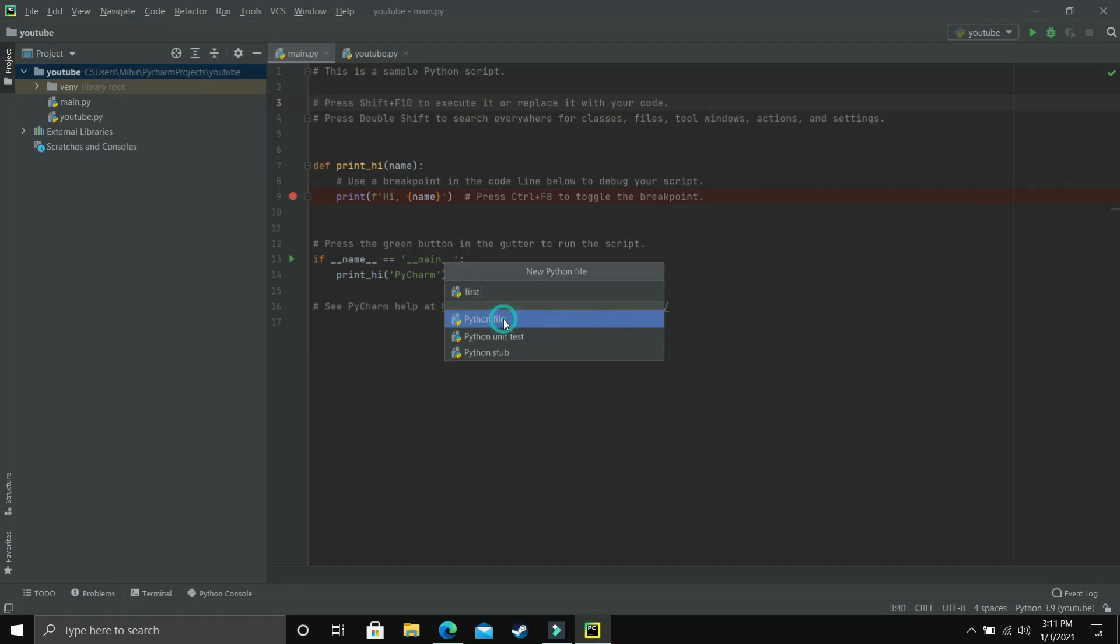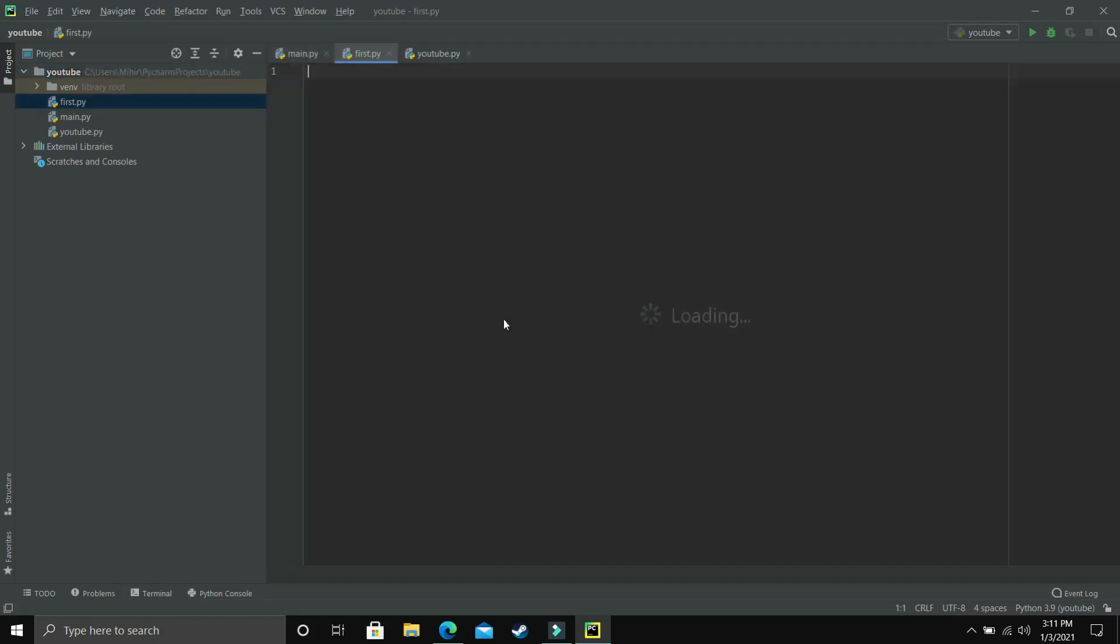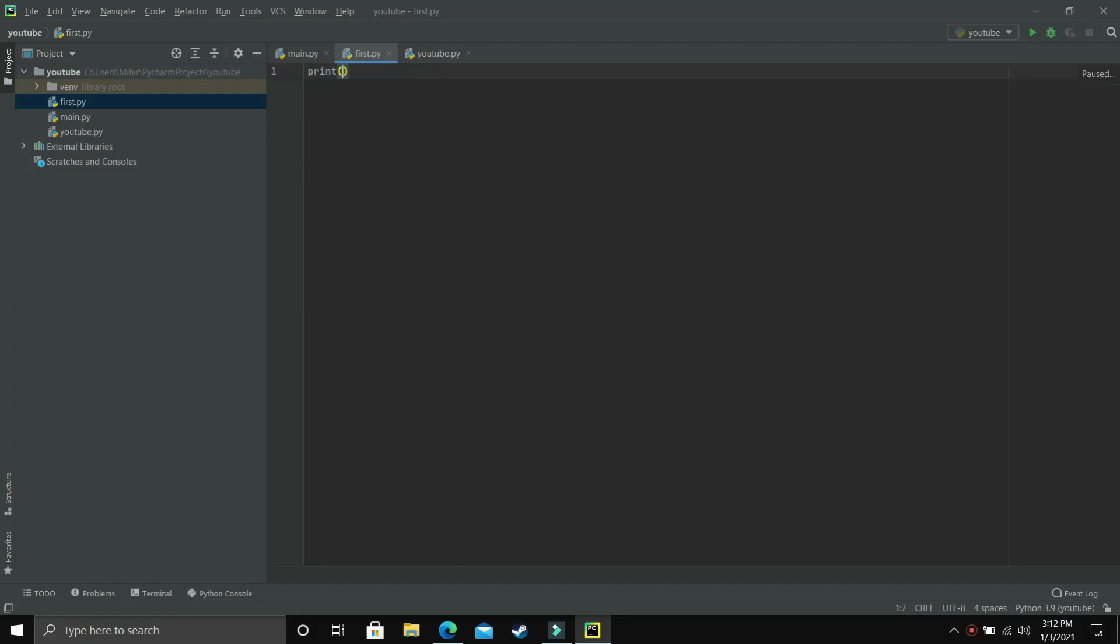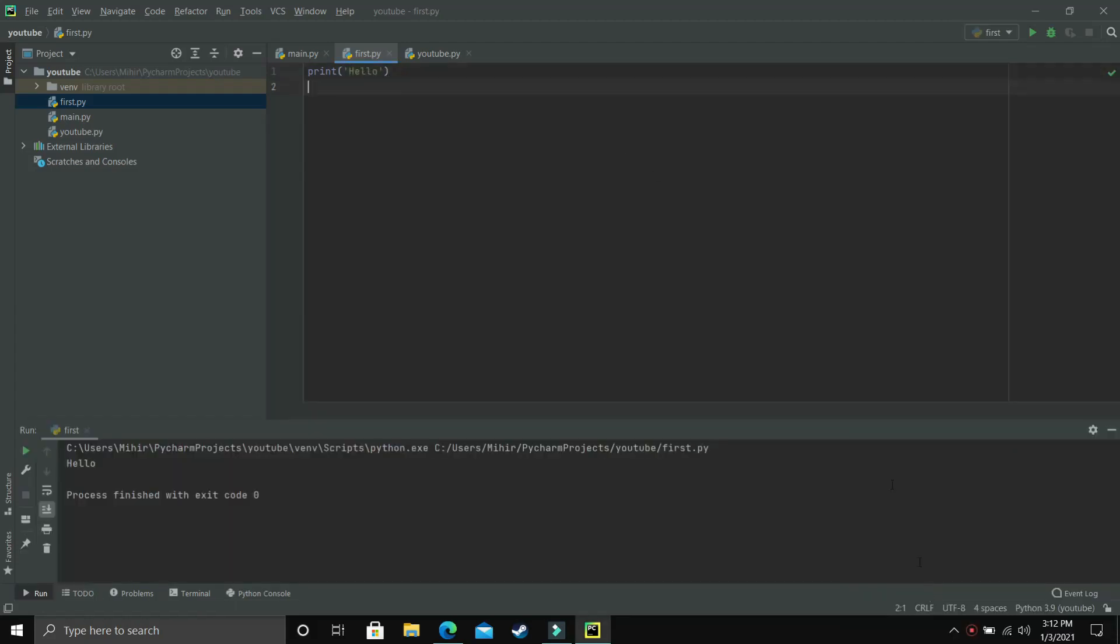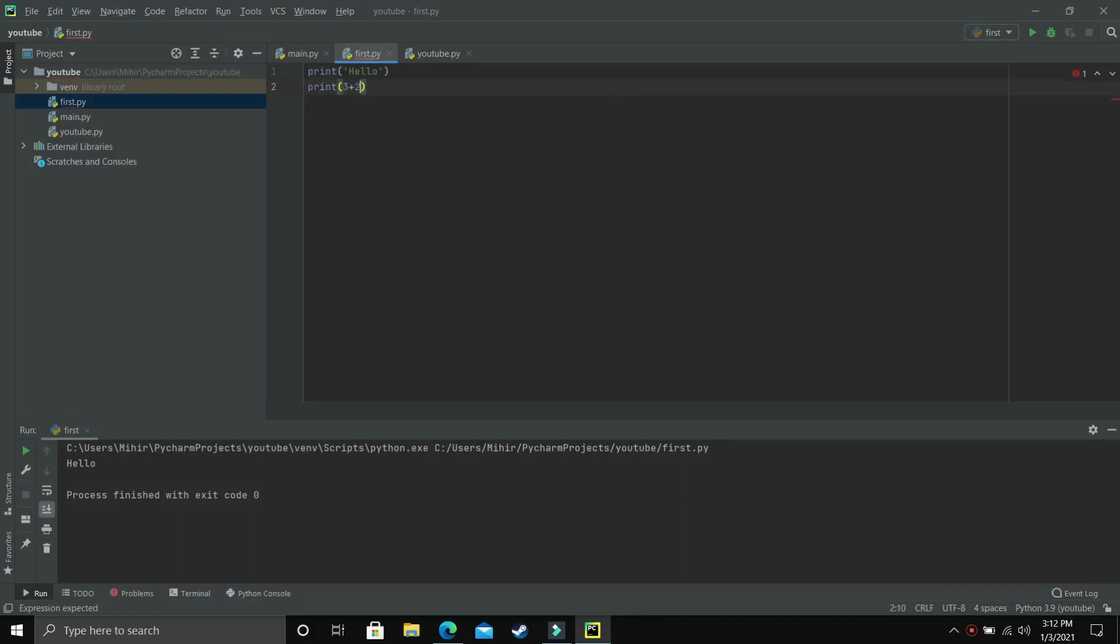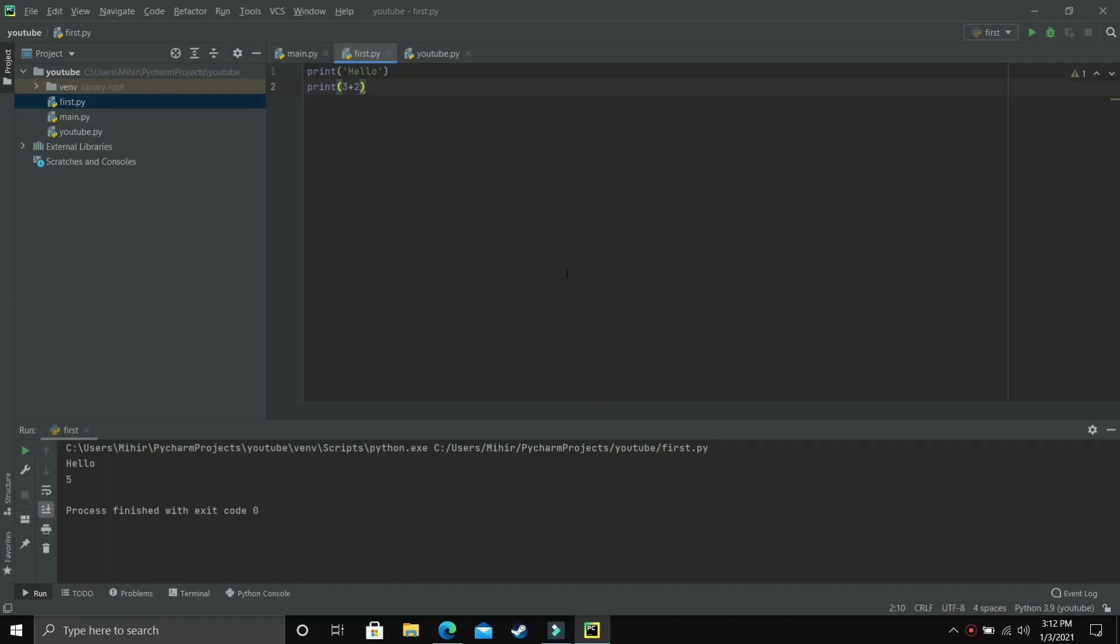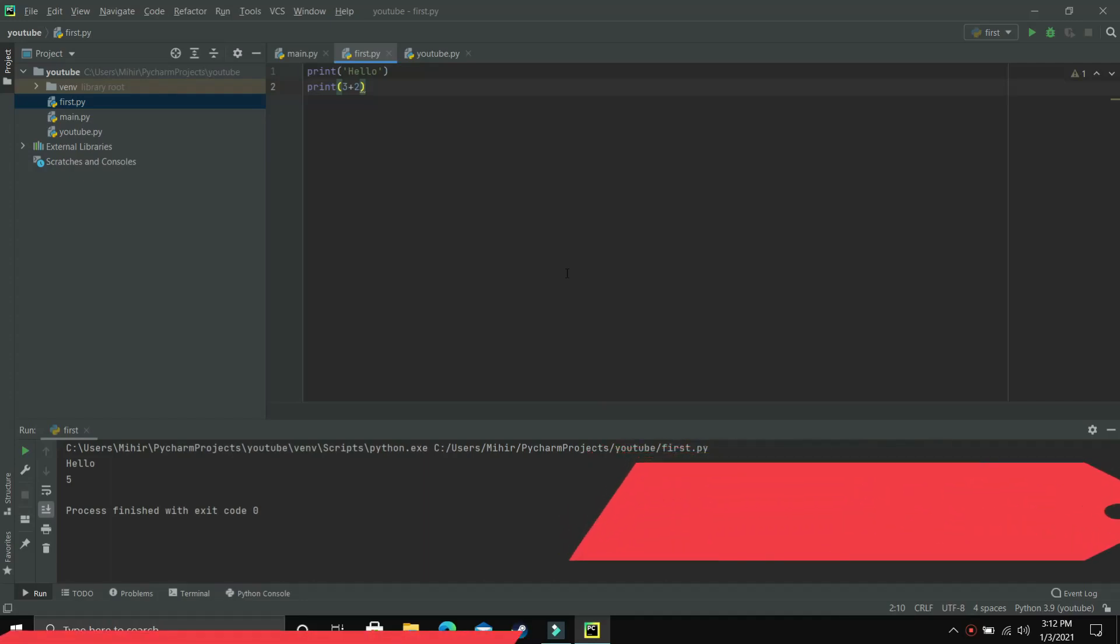Press enter and your Python file will be created. Let's see if it's working. Write 'print' and here let's type 'hello'. Now press Shift + F10 on your keyboard and you can see 'hello' has been printed here. Now print 3 + 2 and I'll again press Shift + F10. So now 'hello' and 5, these two things are printed. Now our Python script is working on PyCharm.